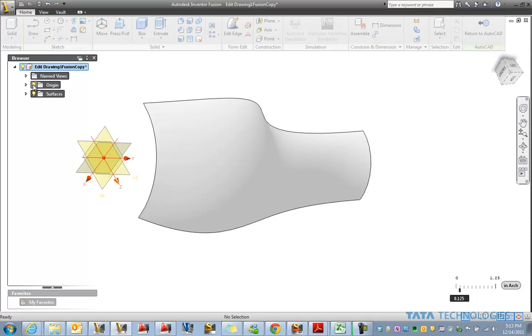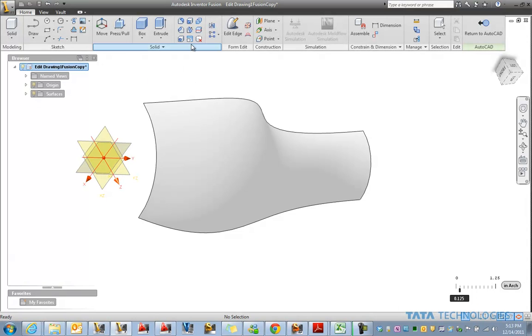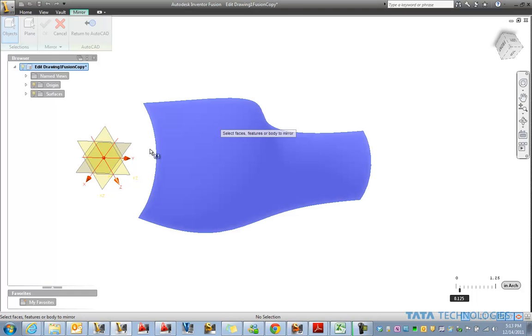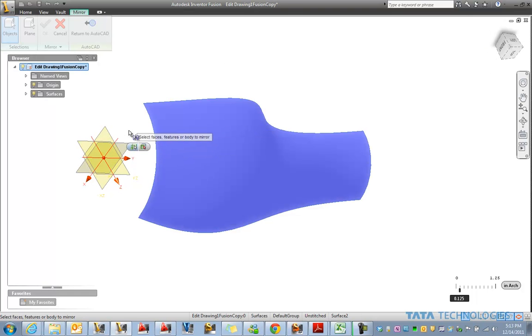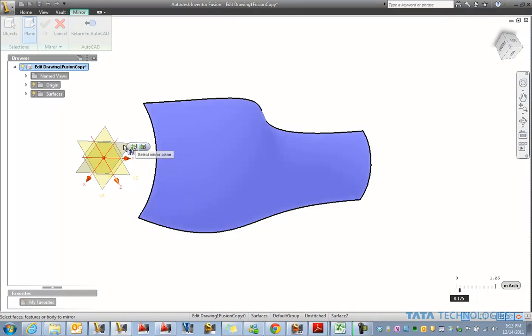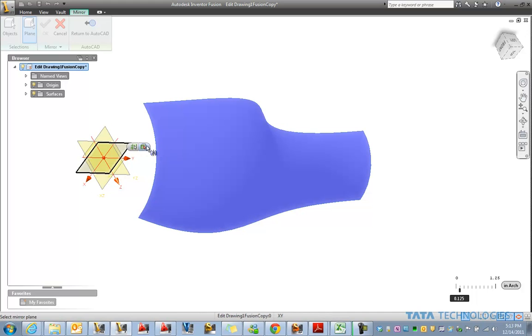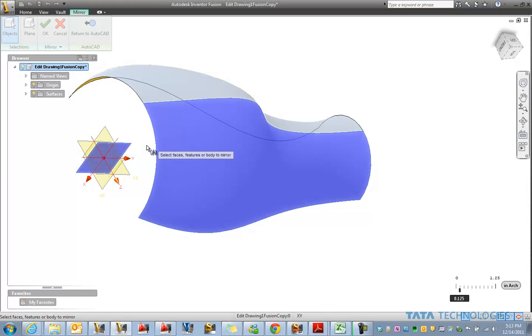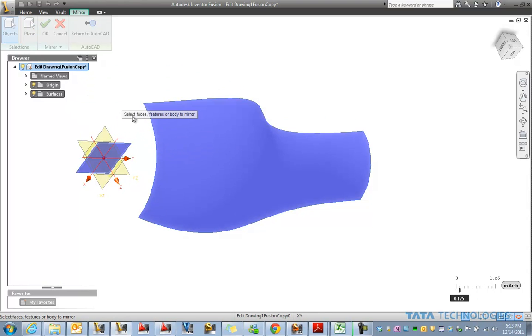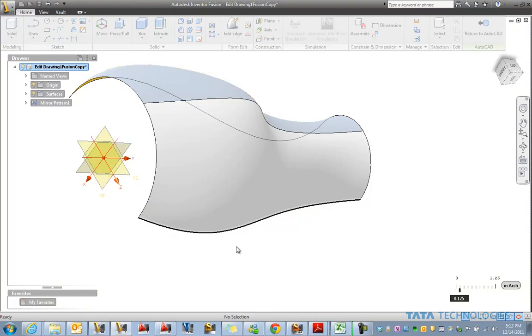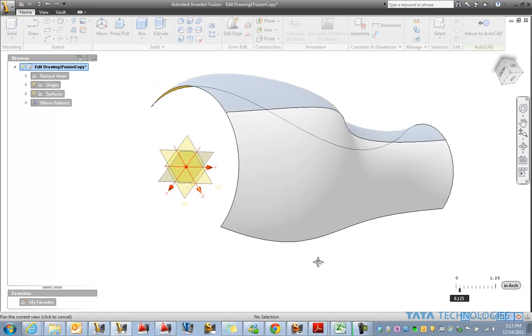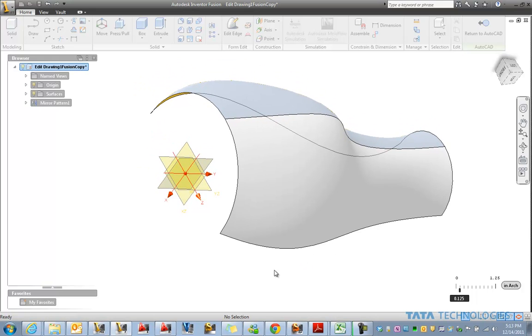Alright, so now that that looks pretty nice, let's maybe mirror this to the other side. We actually have two surfaces here now. And we've got a special set of surfacing tools right inside of Fusion as well.